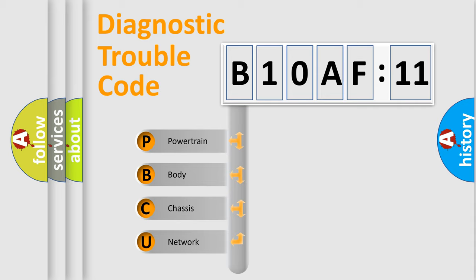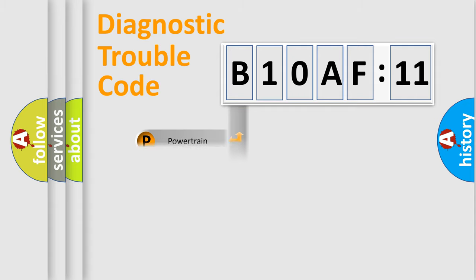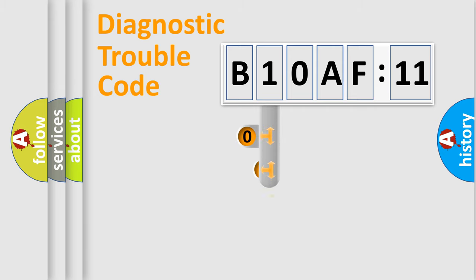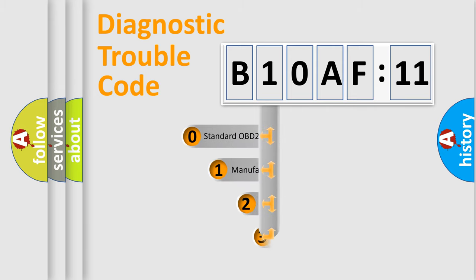We divide the electric system of automobile into four basic units: Powertrain, Body, Chassis, and Network. This distribution is defined in the first character code.